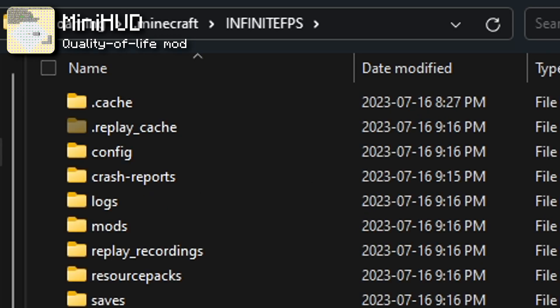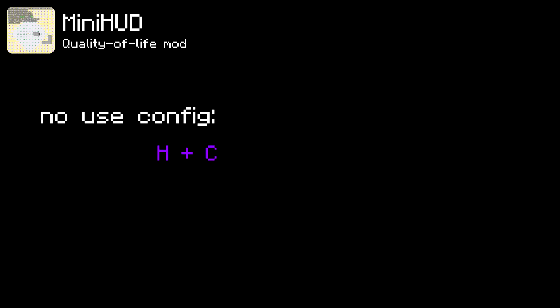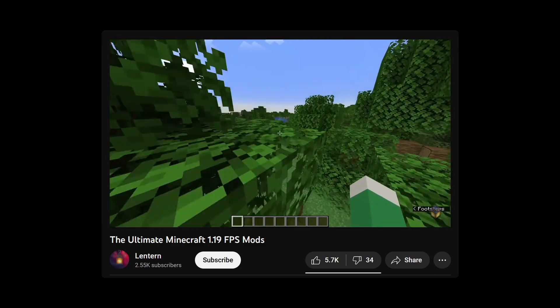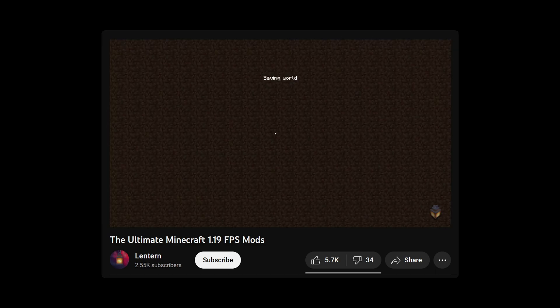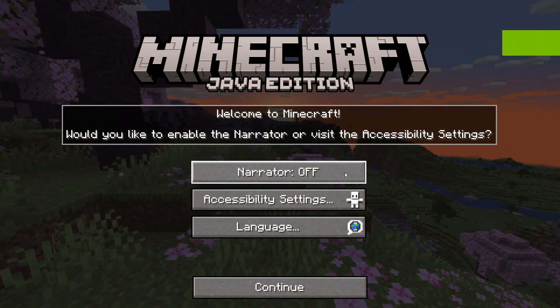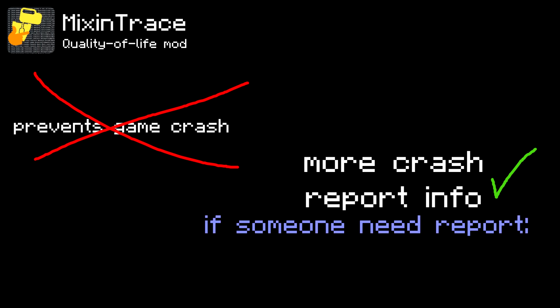Just put the config file into the config folder inside your memorable folder. If you don't use my config, open a world and press H and C to open the options panel; if you do use my config, hold left shift first and then press H and C. In my last mod video I mentioned Not Enough Crashes, but it's since become incompatible with Iris, so your next best bet is the Mixin Trace mod. It doesn't prevent crashing, but it adds more information to crash reports so others can help you debug problems.